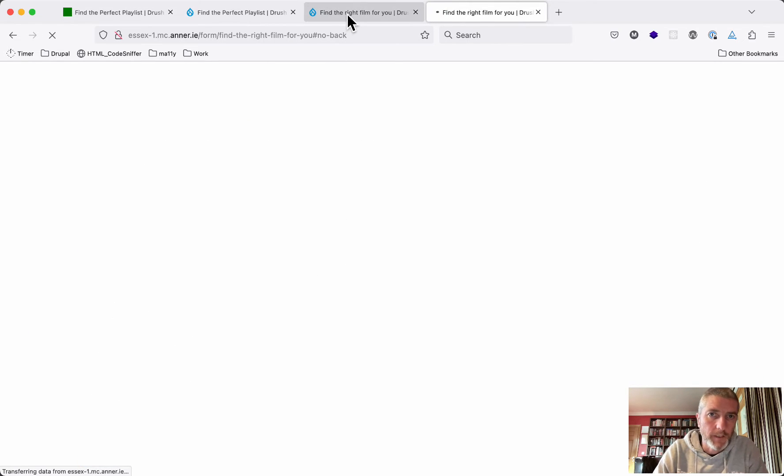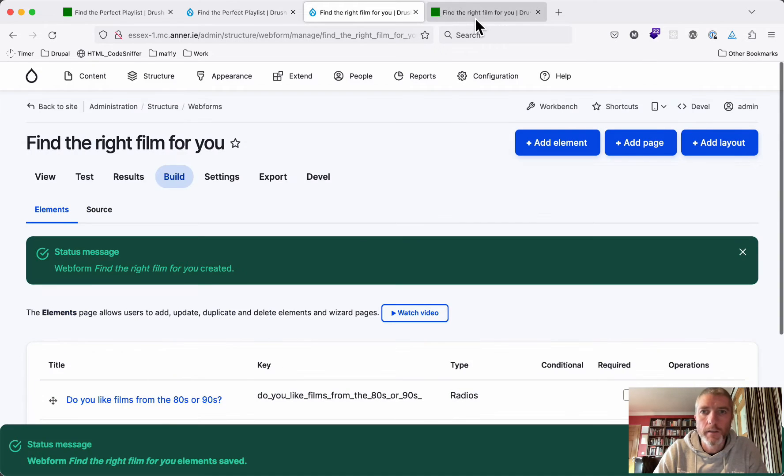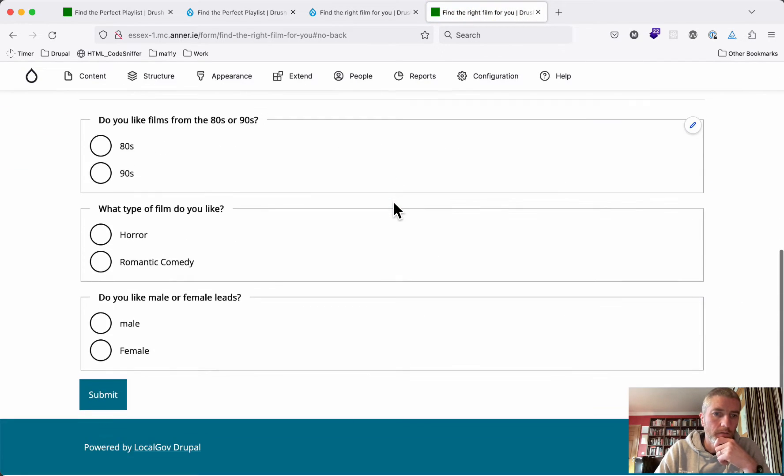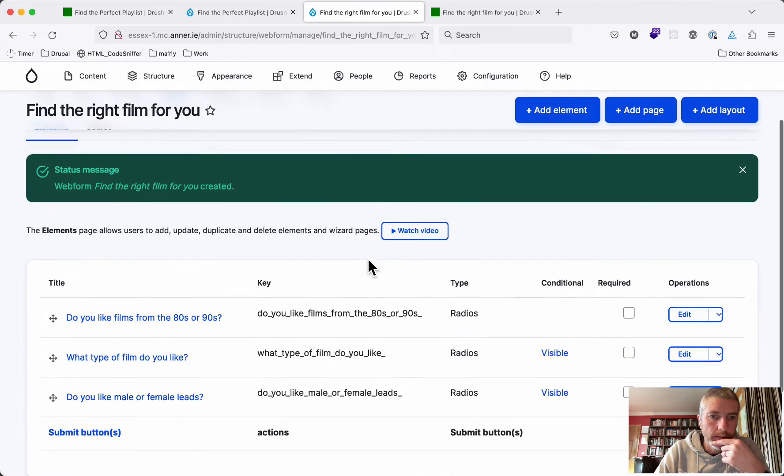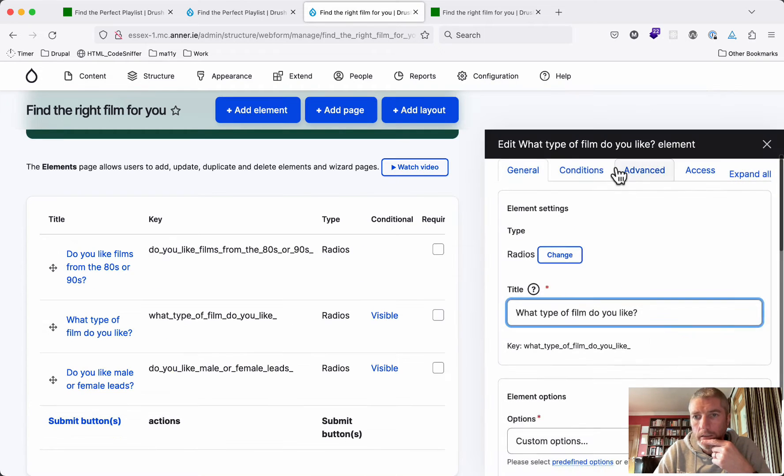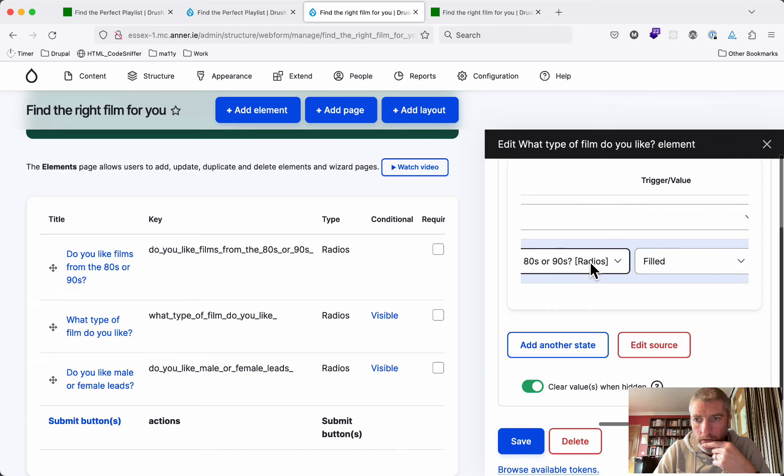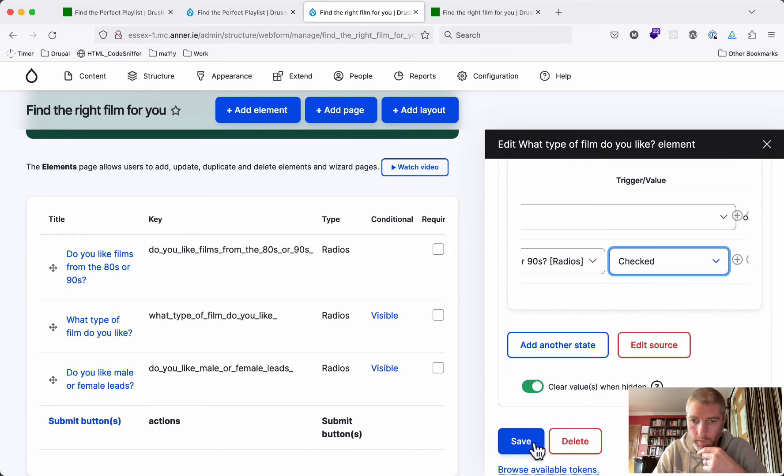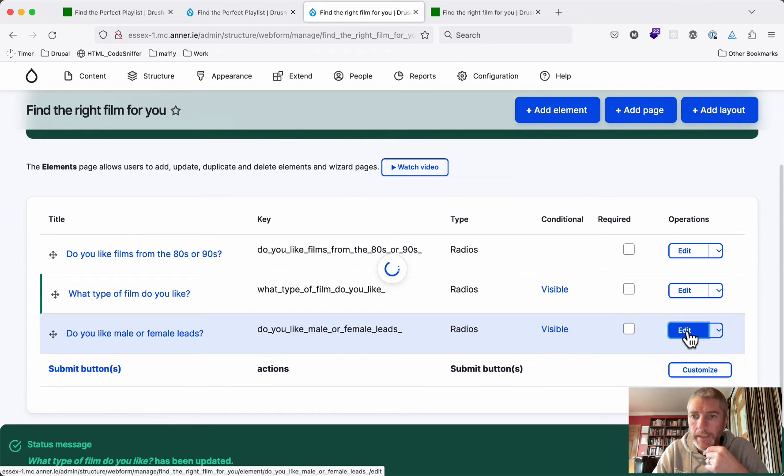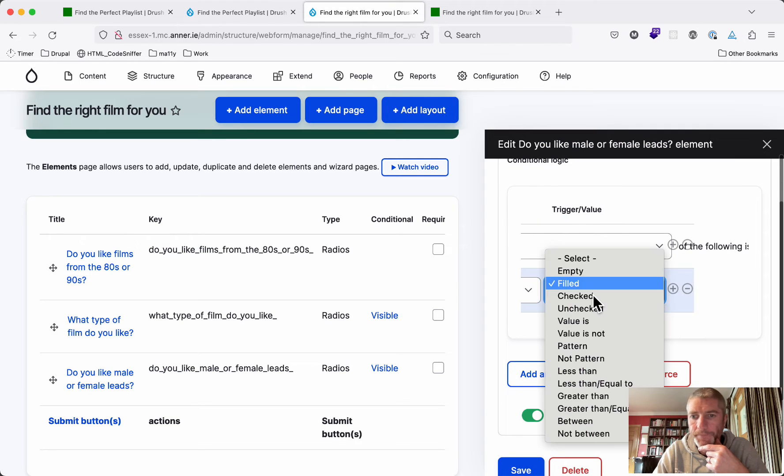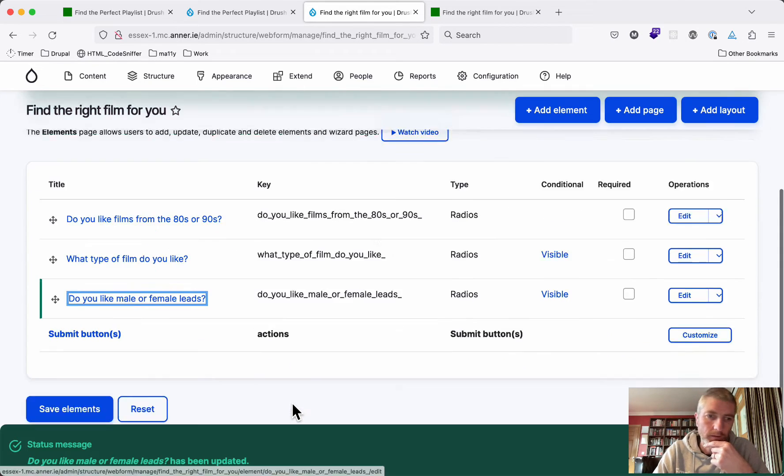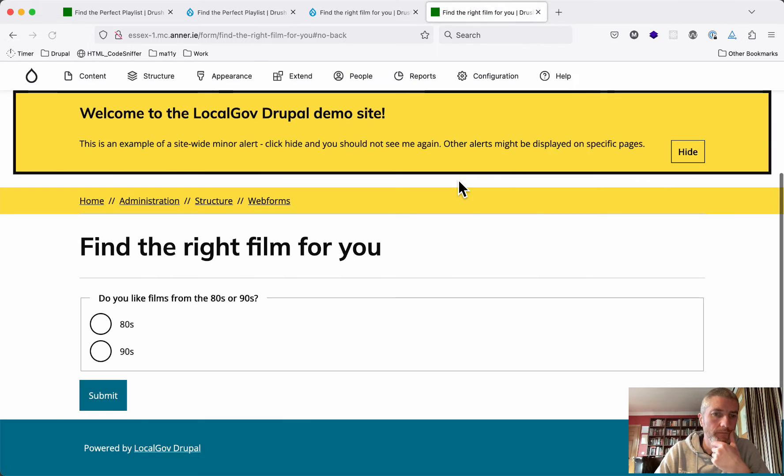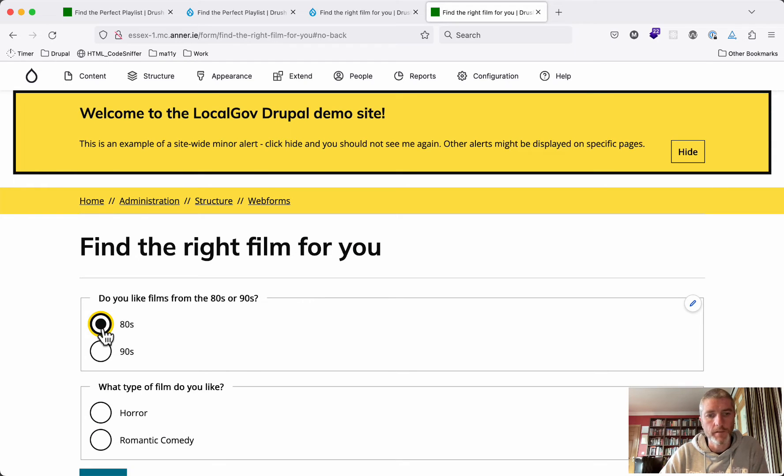We didn't save it. I think maybe checked is what we need instead of filled. And the condition for this one. So now we only see the first question.